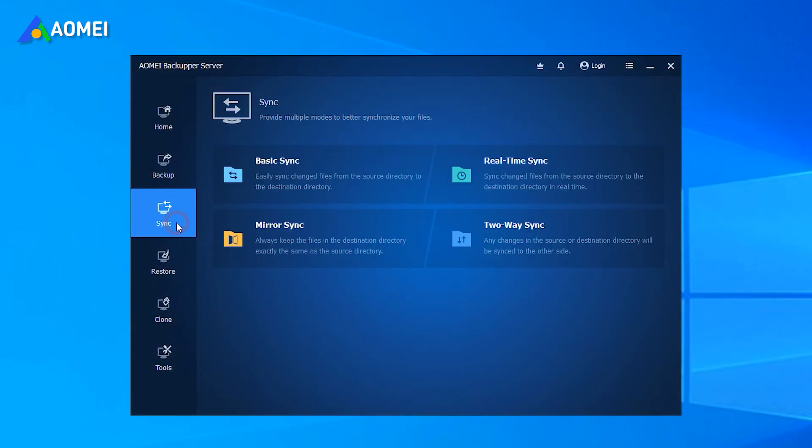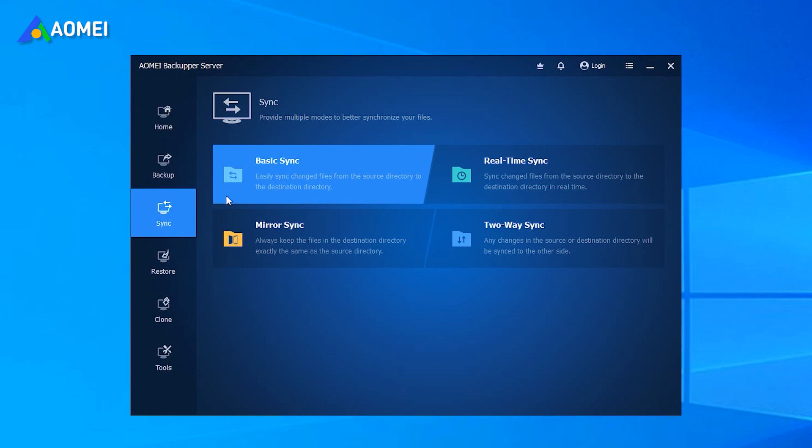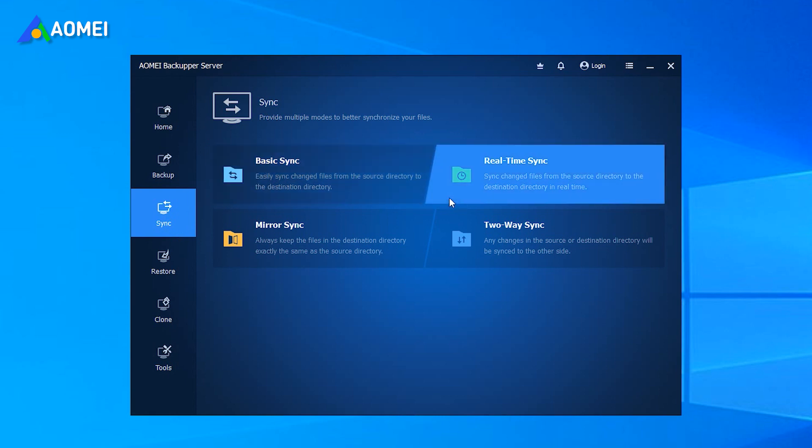Run AOMEI Backupper, then select Basic Sync under the Sync tab. You can also use other sync modes.